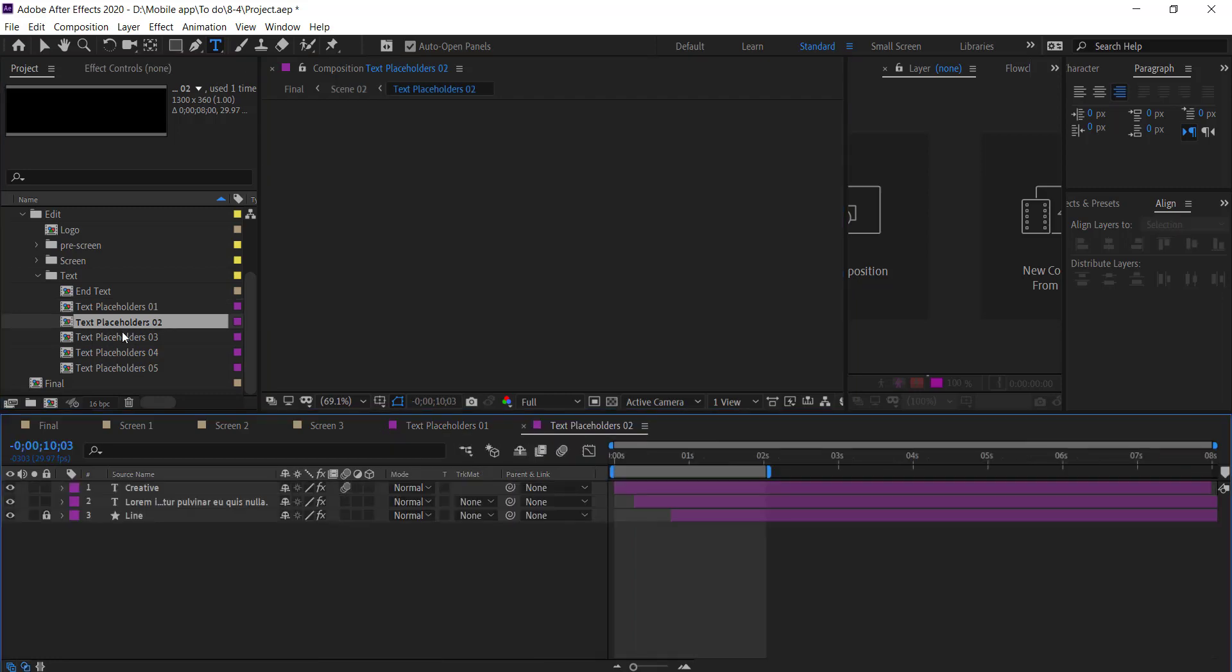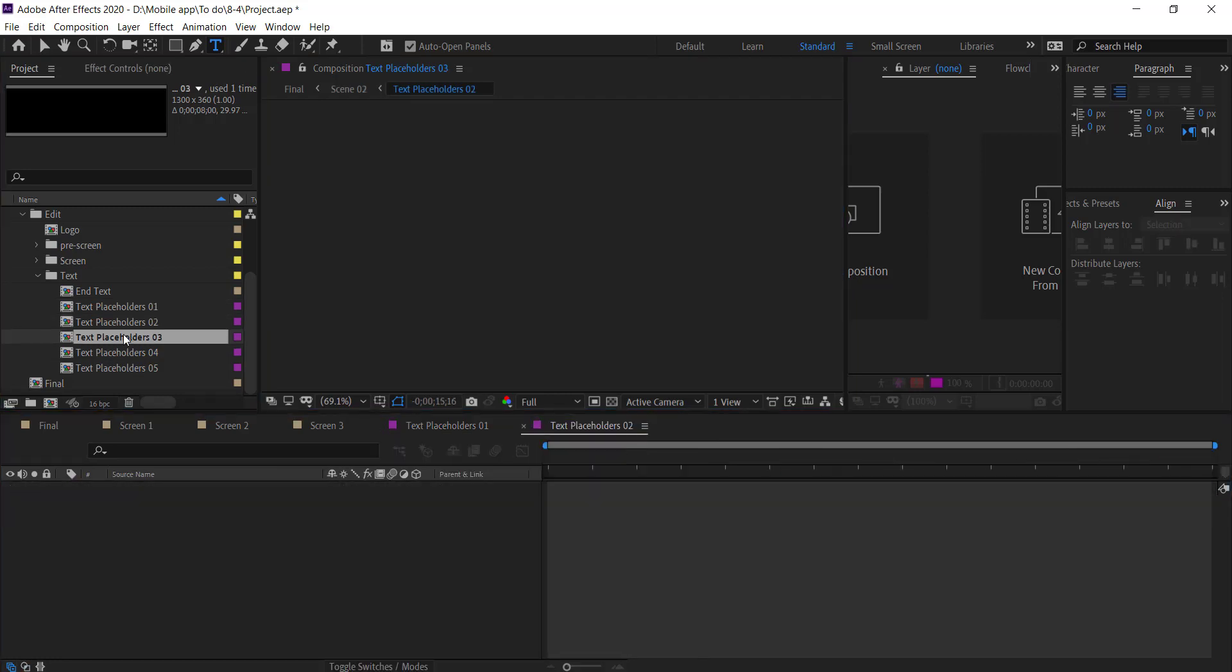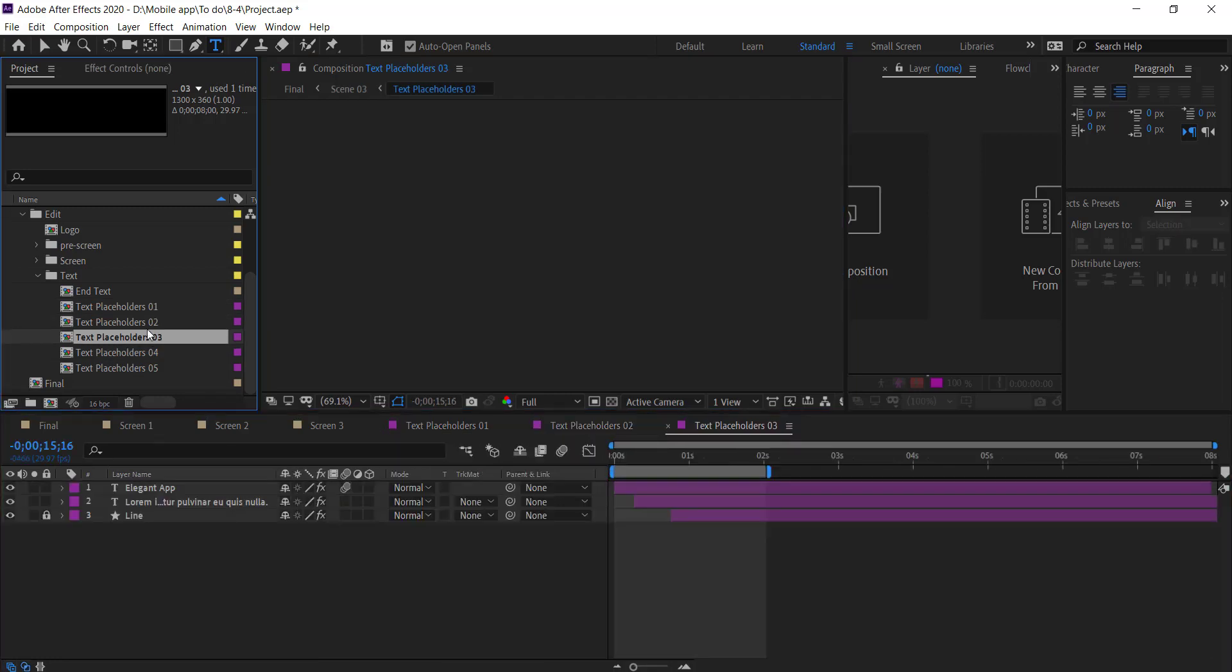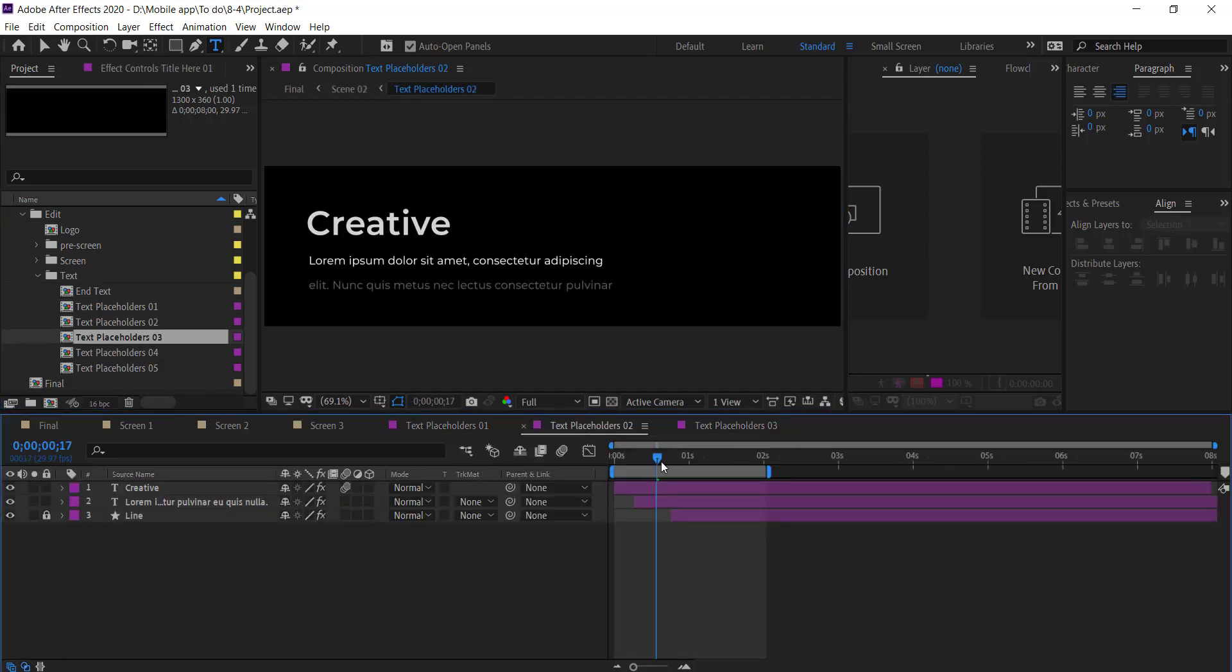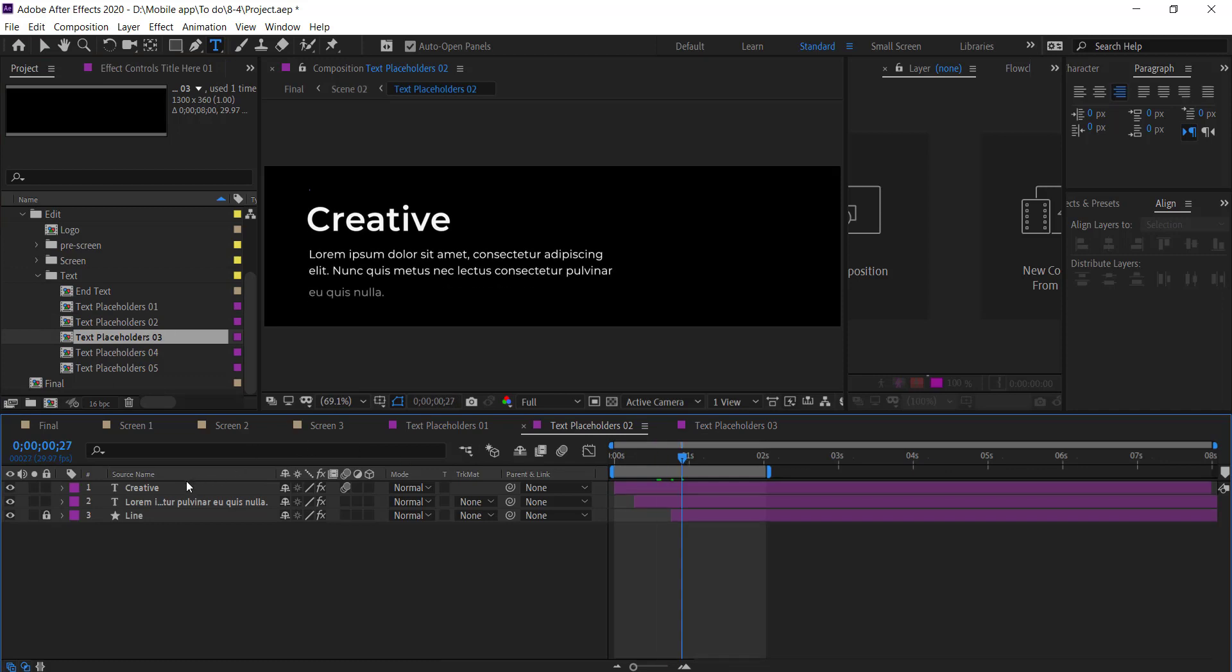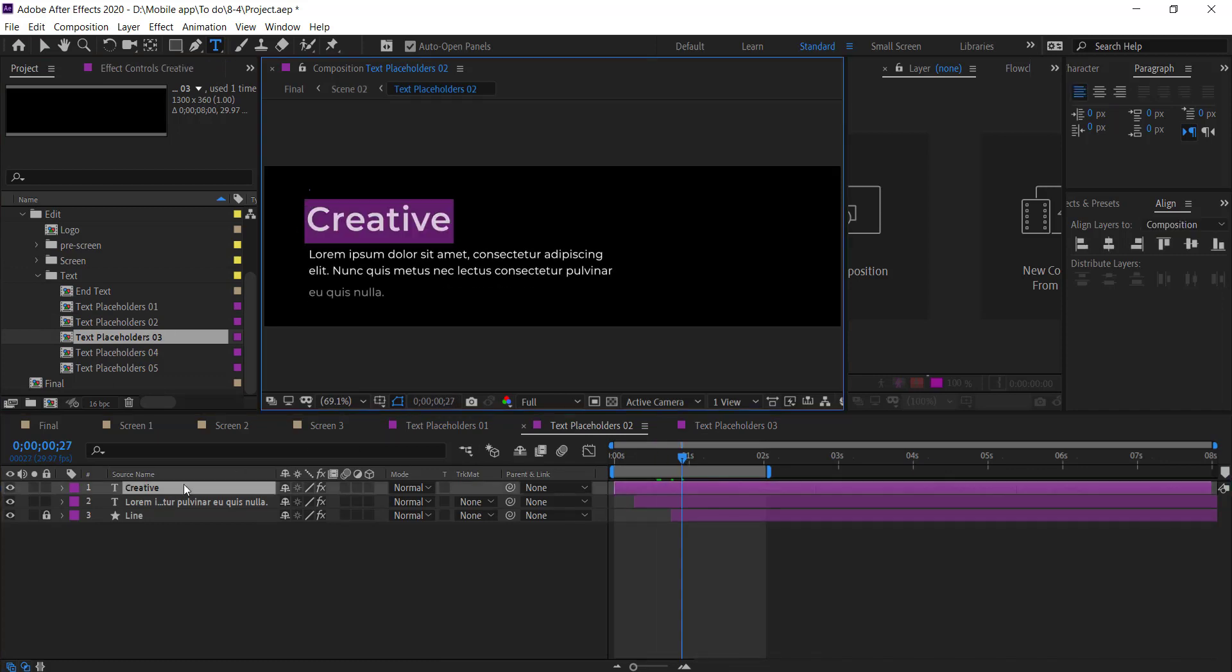Go to all text compositions and change the text like that for each one.